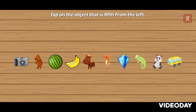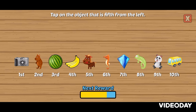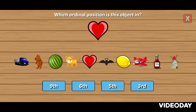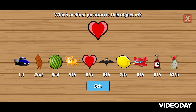Tap on the object that is fifth from the left. Fifth. Right! Which ordinal position is this object in? Fifth. Correct!